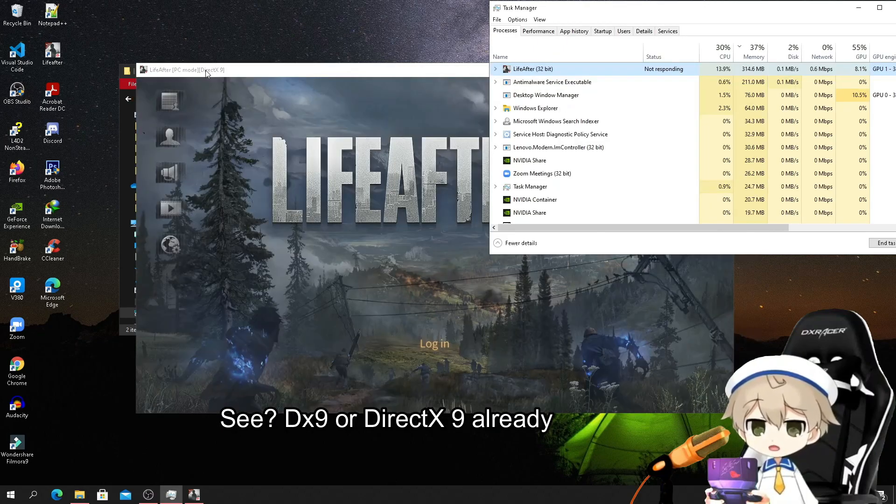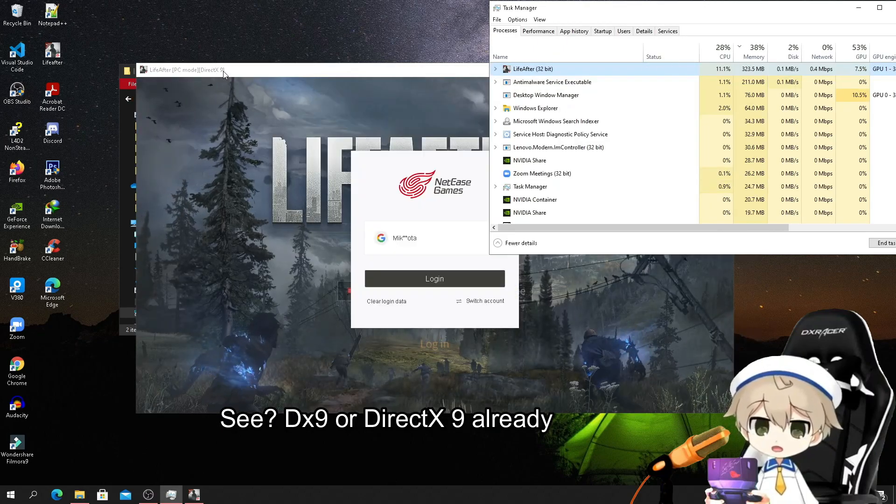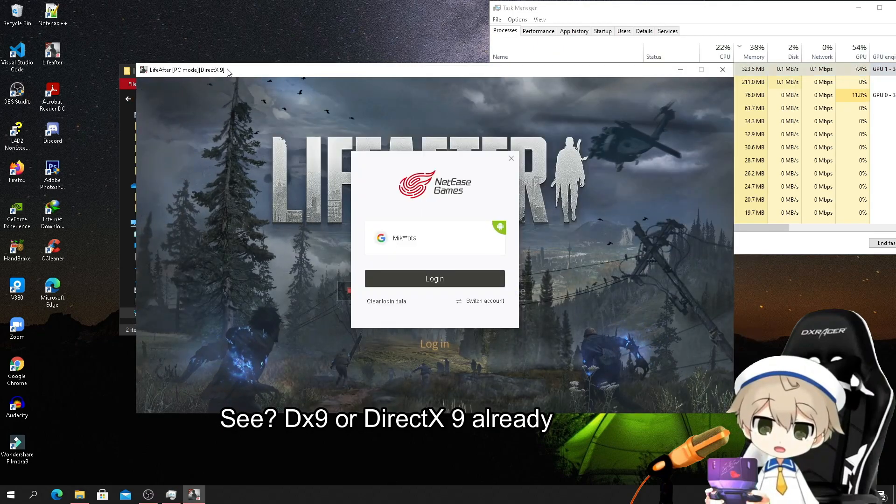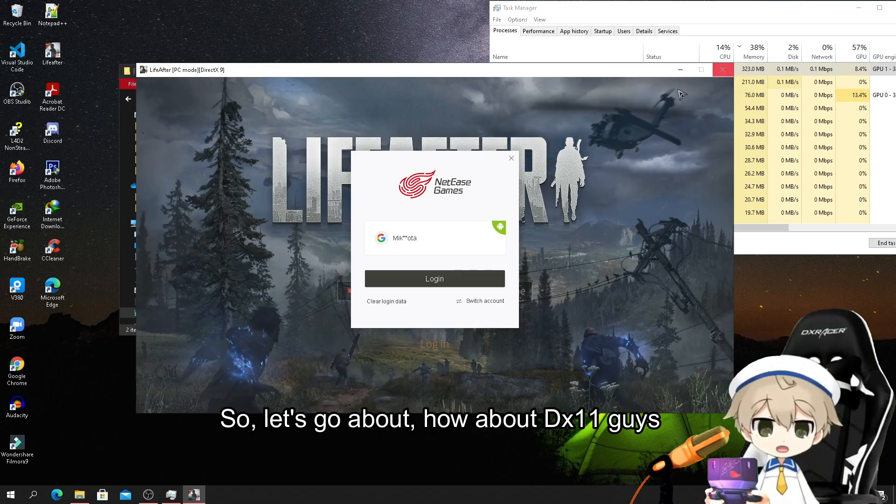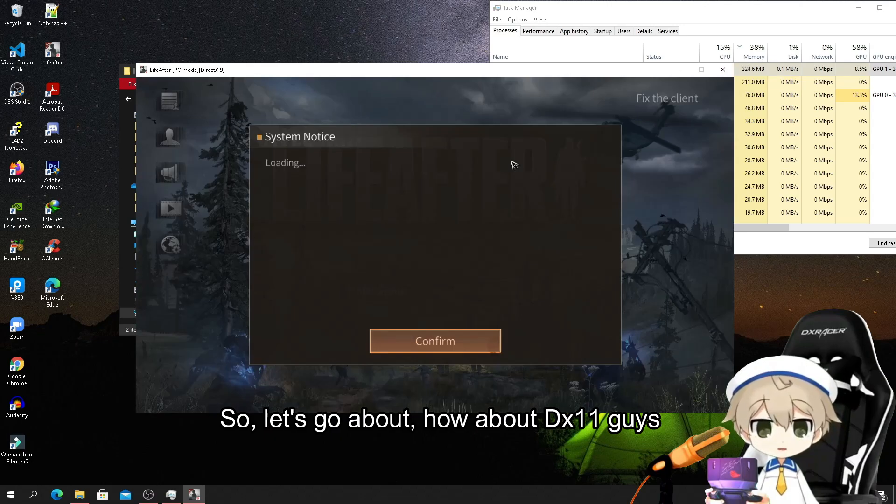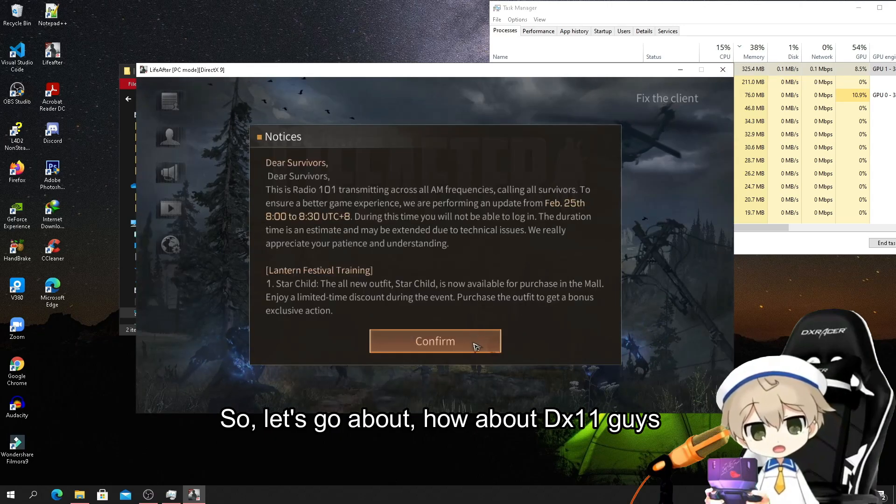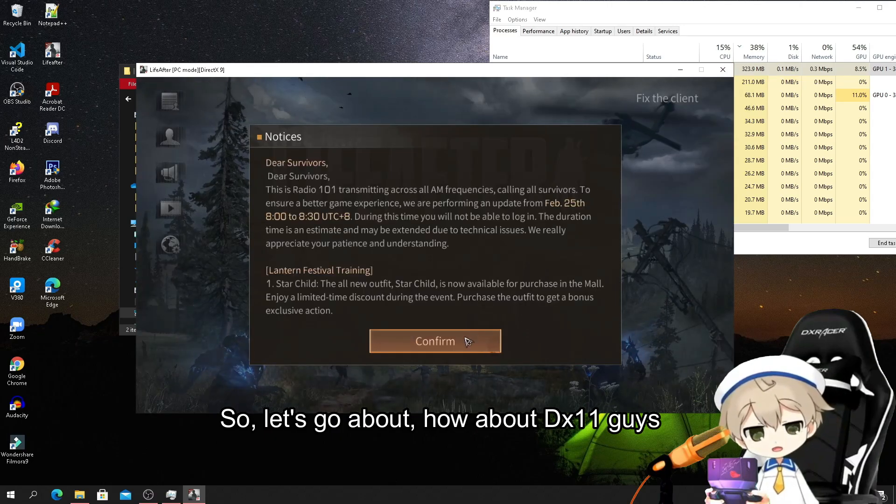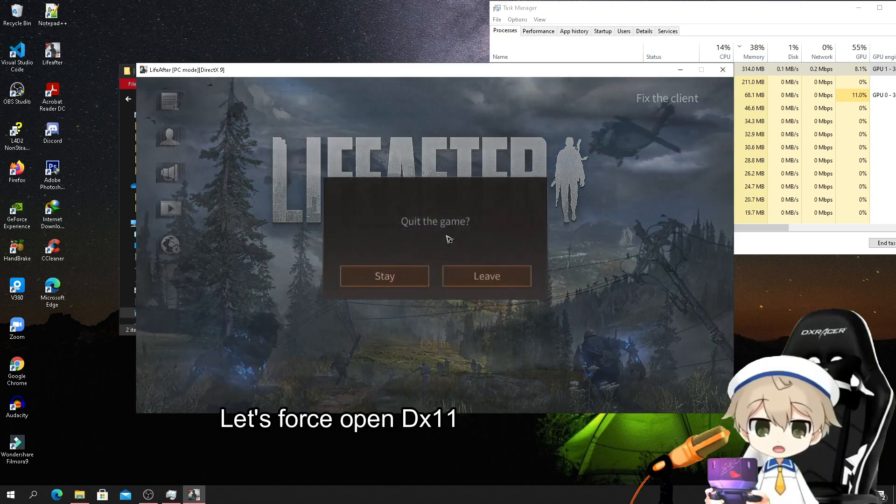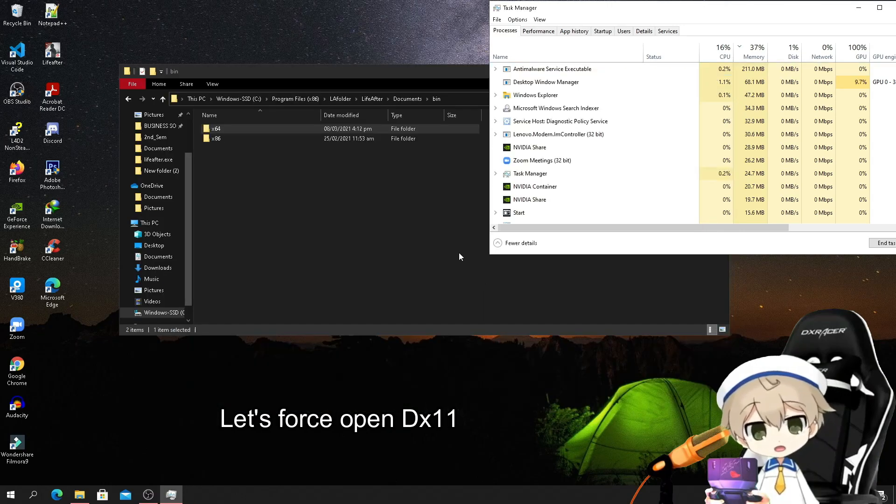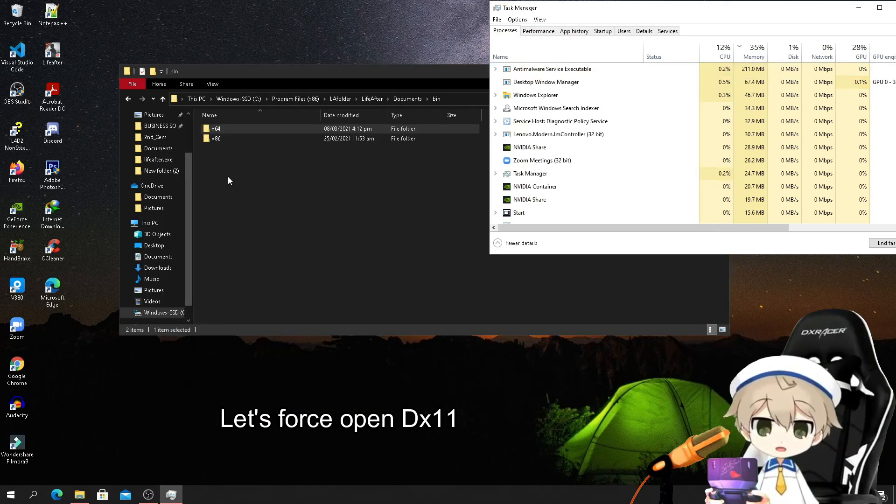Let's go. How about DX11 guys? Let's enforce open DX11.